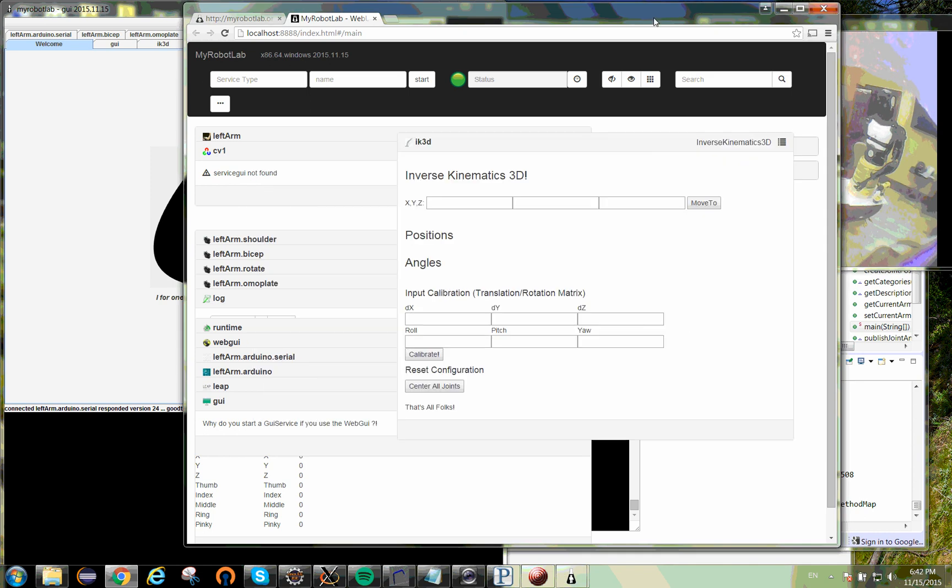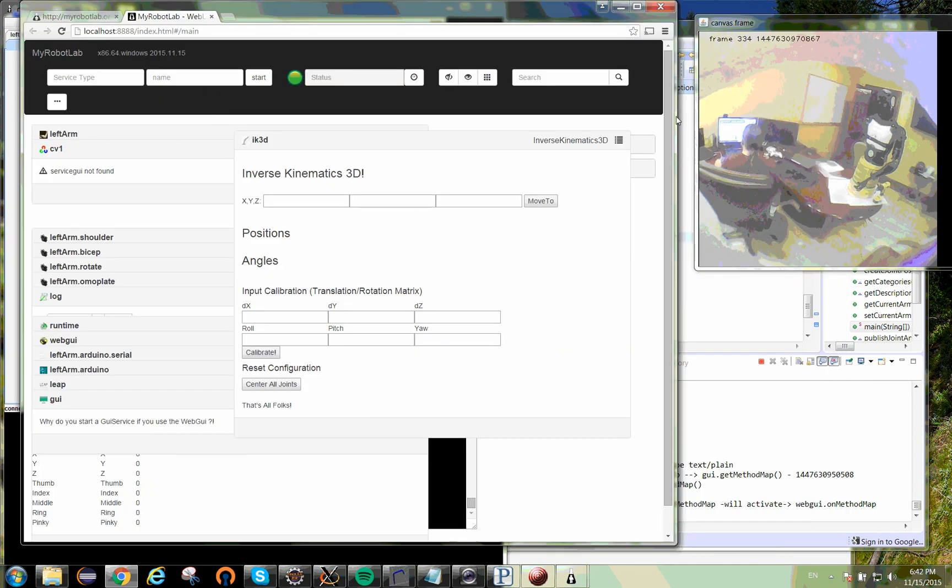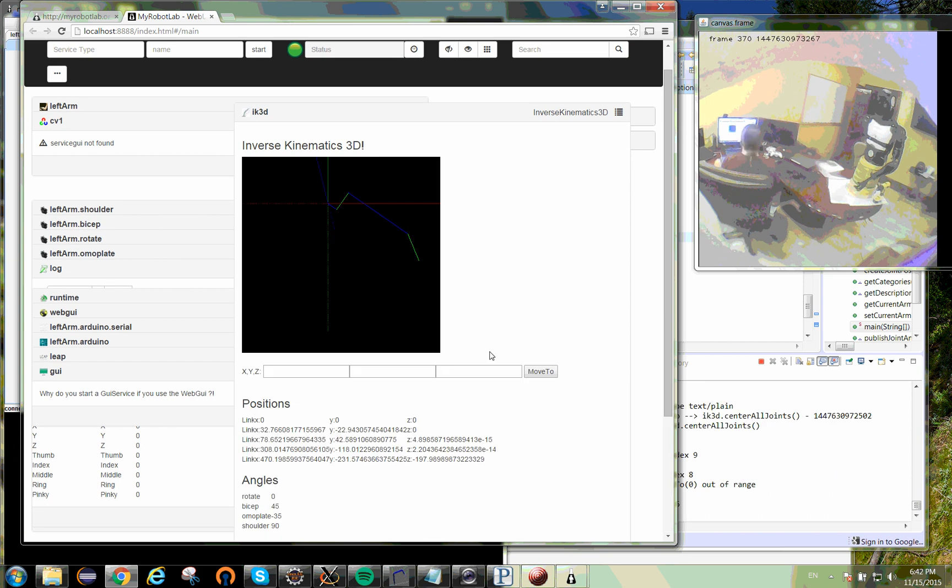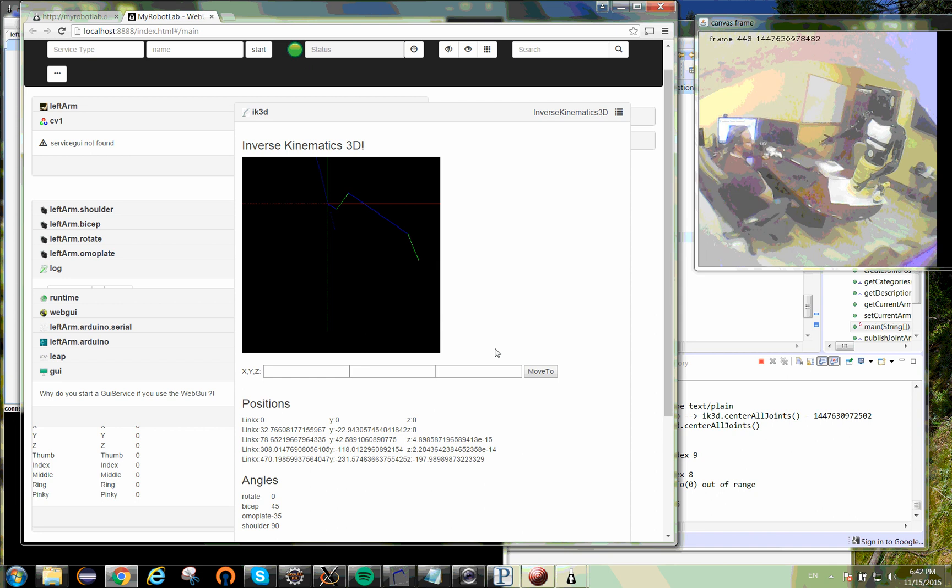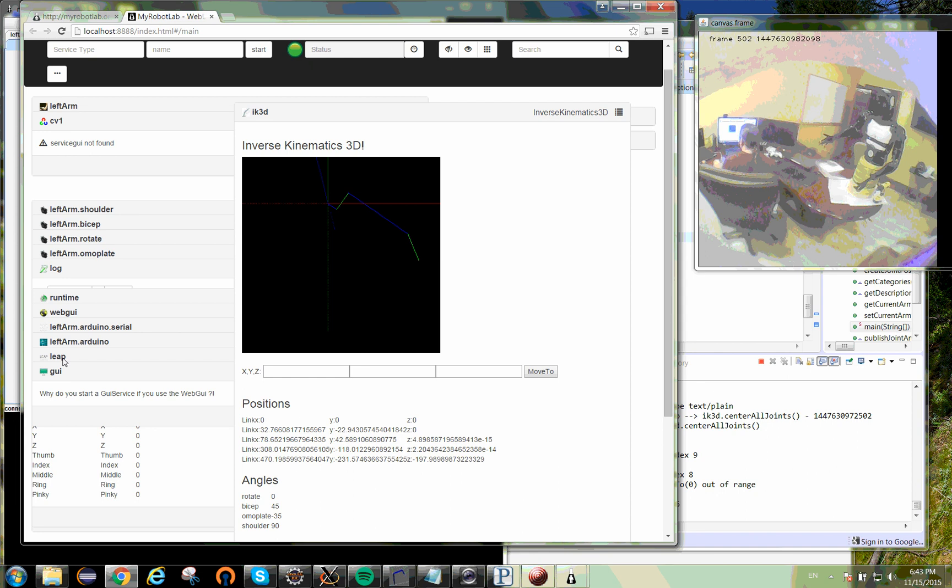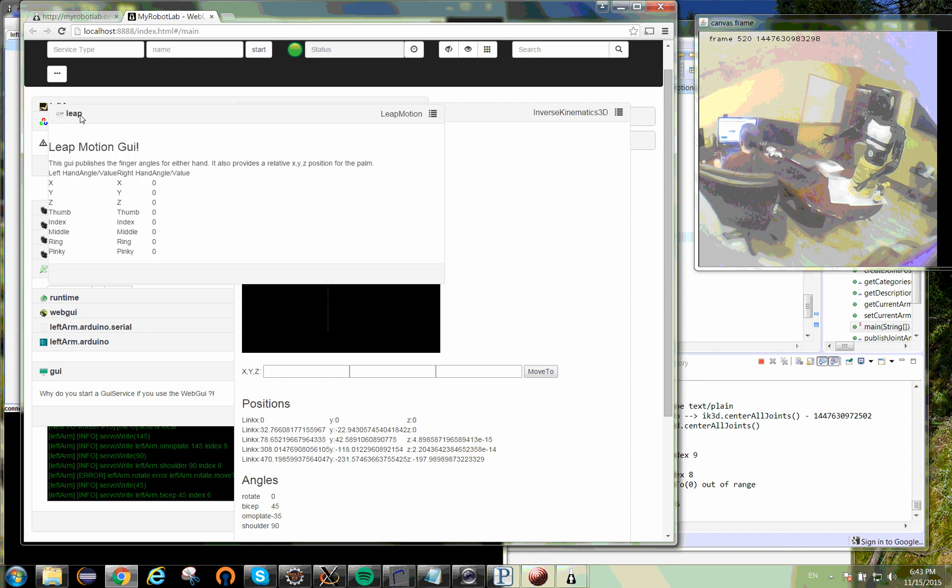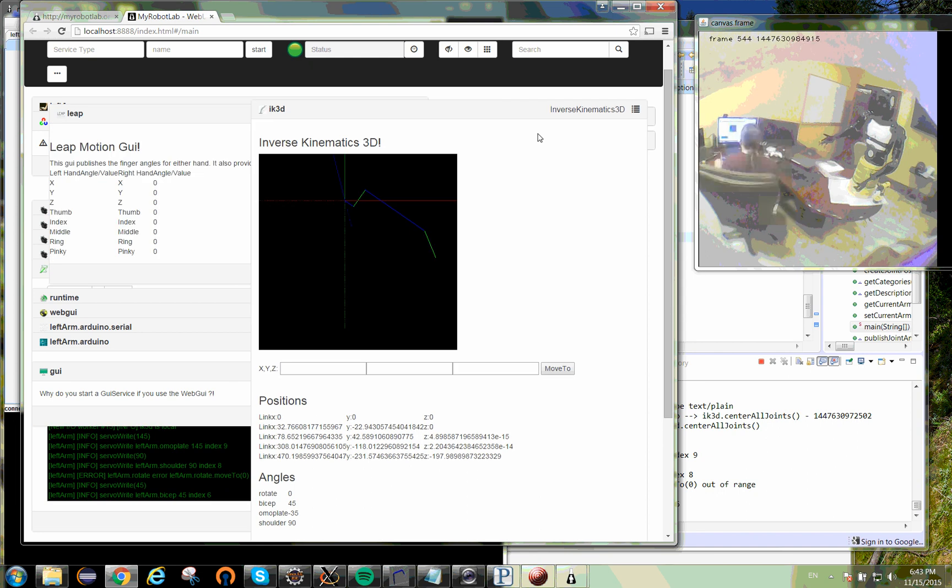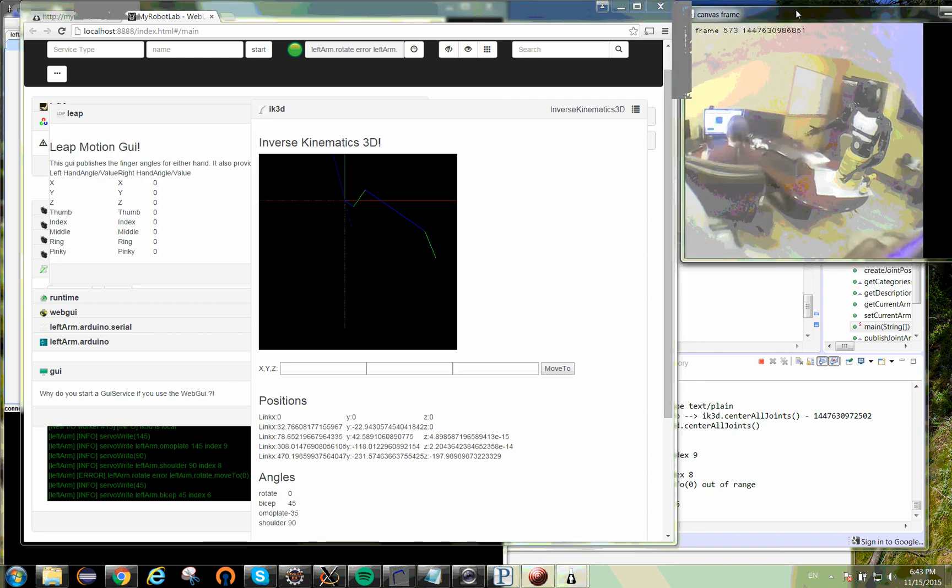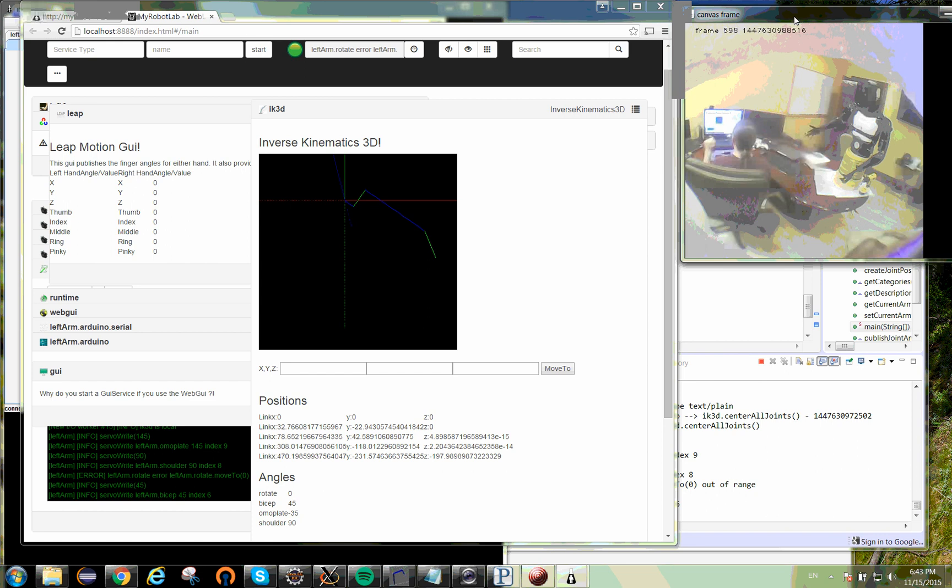We've got the inverse kinematics GUI here. You can tell it initially just to center all the joints, so it puts all the joint positions at the 50% halfway mark. And here's the leap motion GUI here. Let's get to it, let's see.